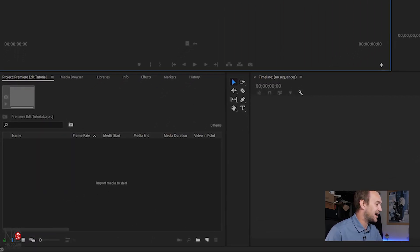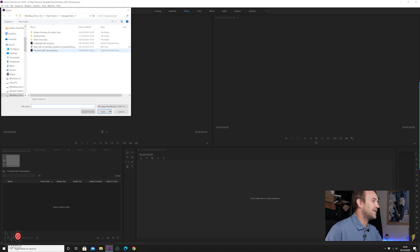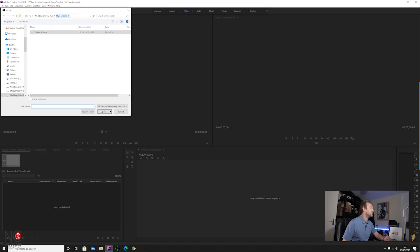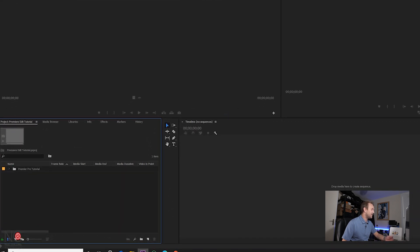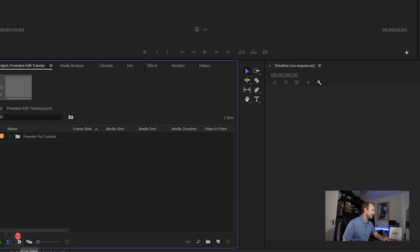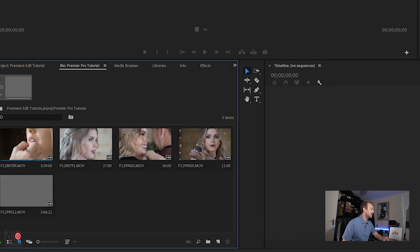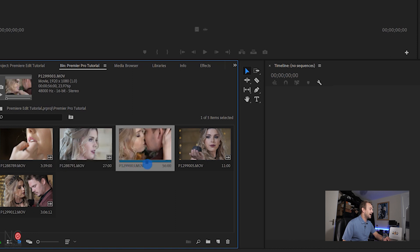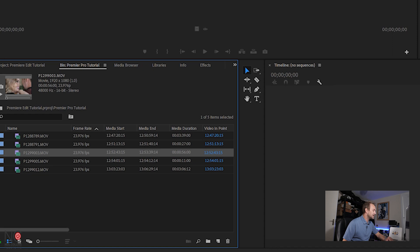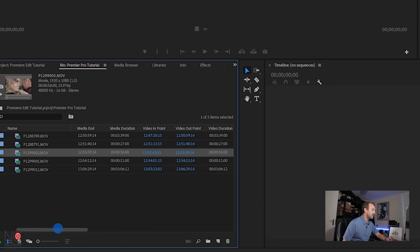First thing you want to do is import media. Go to your import media section in the bottom left, double click on it, and it'll bring up your file finder. Find the file you want to import footage from and import the whole folder — or you can import individual files. Now our footage is in Premiere Pro. You can change the view to icon view to scroll through each video, or list view to see frame rates and video info.